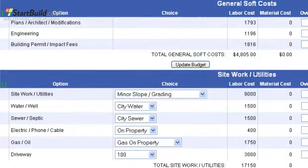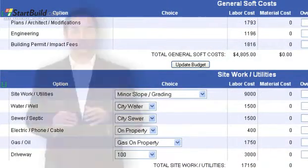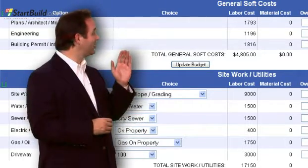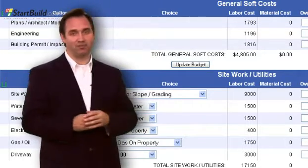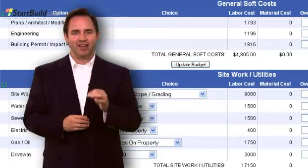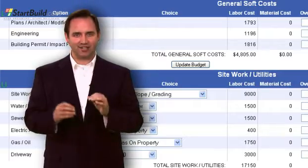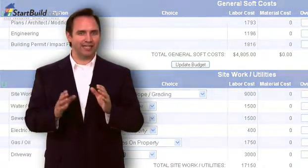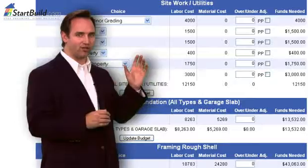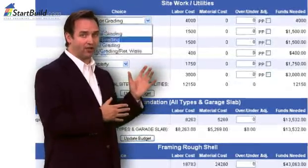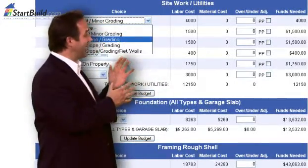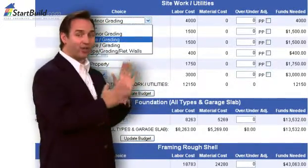Many customers order more than one report to compare the different house plans they are considering buying. As you work through the cost-to-build report, you will notice the middle choice column. We have preset the choices, but you should review each one and adjust to the choices you want.